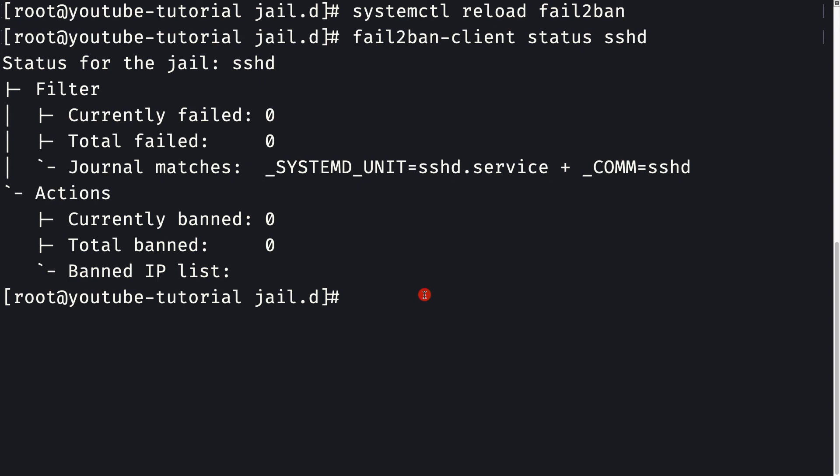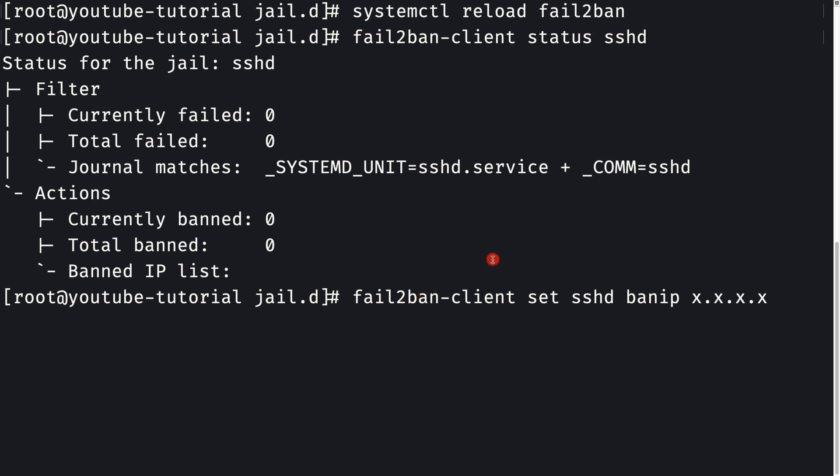If you want to ban a particular IP, you can use the same command: fail2ban-client set sshd banip, and then provide the IP. If you want to ban a particular IP, you use this command with the IP you want to ban.